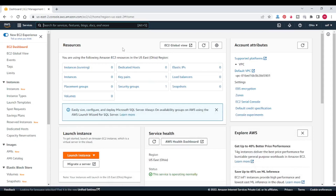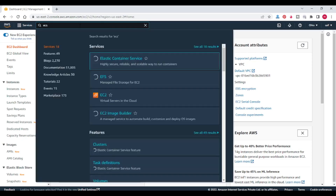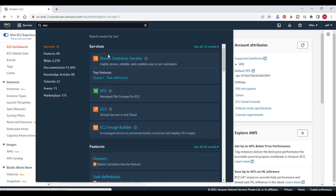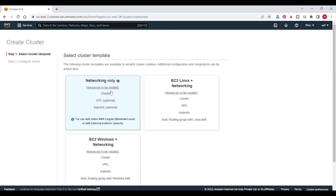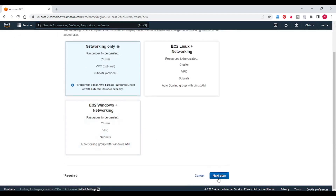Hello guys, welcome to my YouTube channel. In this video I will show you how to deploy Jenkins in AWS using ECS. I will also use a load balancer so that the traffic comes to the load balancer and with target groups it will forward to ECS services. So let's start — type ECS, search, create a cluster. I am using ECS Fargate.